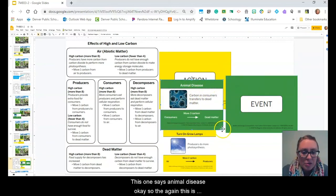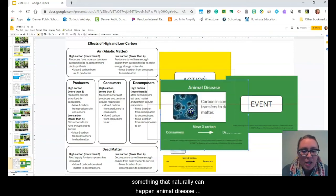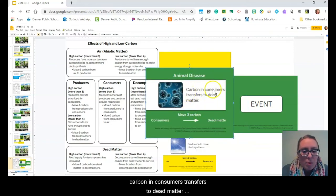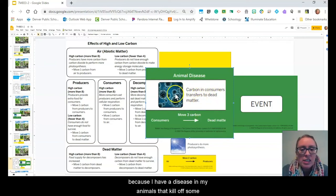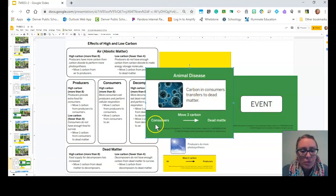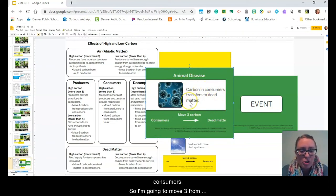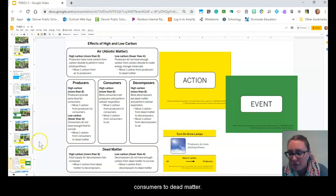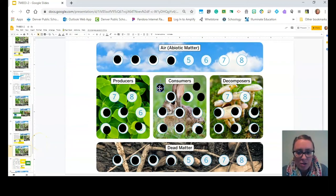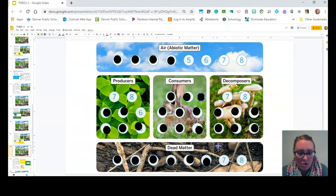Our next event card says 'animal disease' — this is something that can naturally happen. Animal disease means carbon in consumers transfers to dead matter because some consumers die. So I move three carbon from consumers to dead matter.